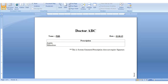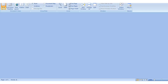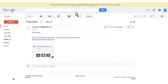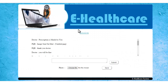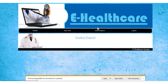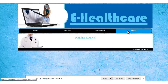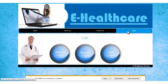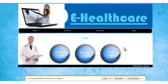When the patient clicks on print layout, they can just print the prescription. You may now log out of the system. So this is how the eHealthcare system project works. Thank you.